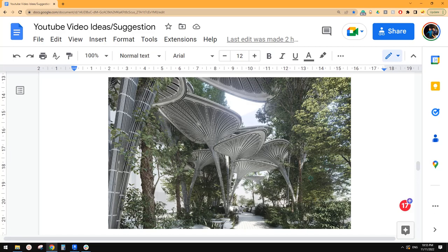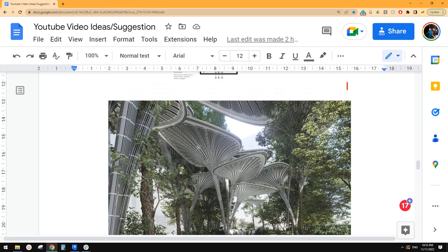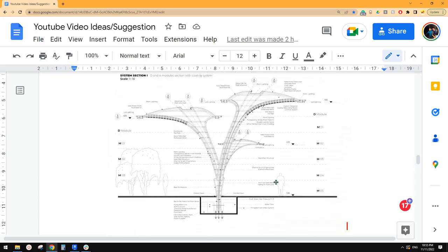Hello guys, Bing here. Today we're going to model this structure. To be honest, I don't think we can model something quite simple, similar shape and also make it kind of parametric. But if you really want these details, you probably need to do it in other software, such as Rhino. Okay, so let's try.